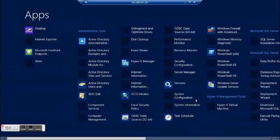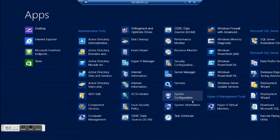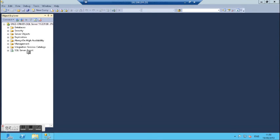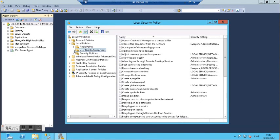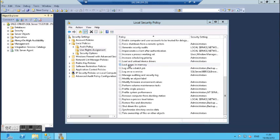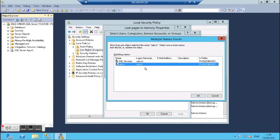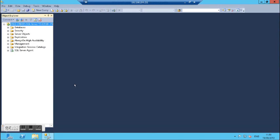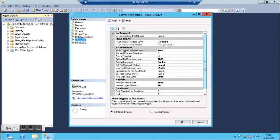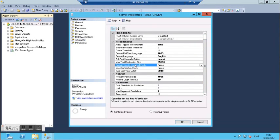Another thing I will do is set up lock pages in memory for my service account. We will go to local policy, user rights, lock pages in memory, and add the SQL services account. Click OK, now apply. This is a tip from SQL PFE at Microsoft: in CRM you should consider changing the ad hoc to enable. You don't have to do it but it is highly recommended.